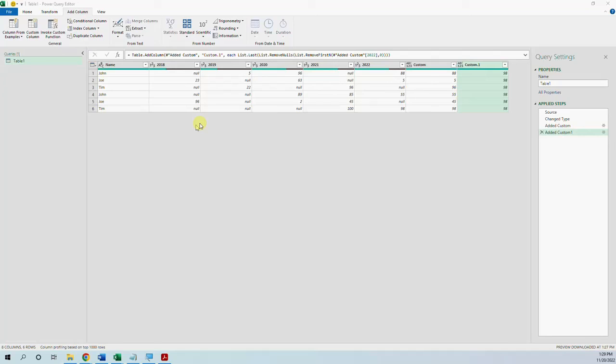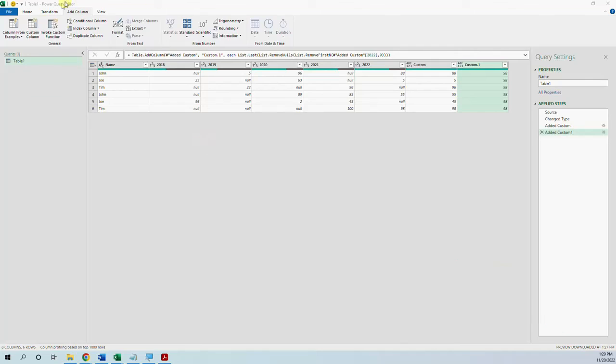So I hope you found this video useful. Learning the M language gives you more power than just using the user interface.